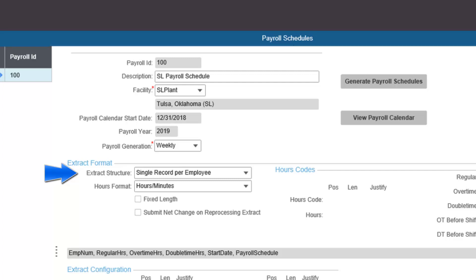A second structure is clocked and alternate hours. This structure creates a line in the extract for each employee that displays clocked hours, then creates a line for each type of alternate hour the employee has incurred during the pay period. A third structure is breakdown by hours type, where each clocked hour categorisation and each alternate hour code encountered will generate its own line in the extract.